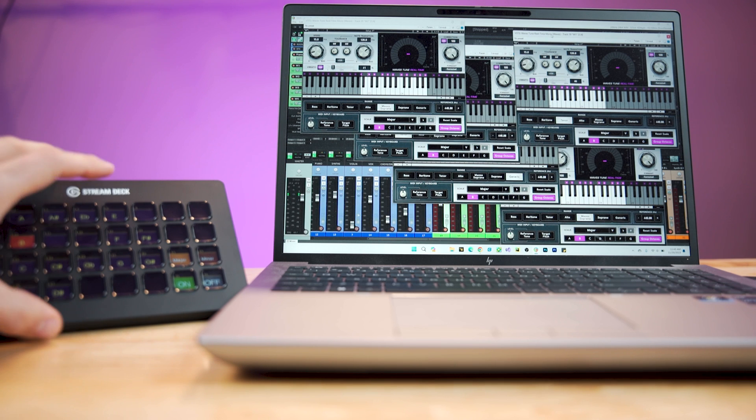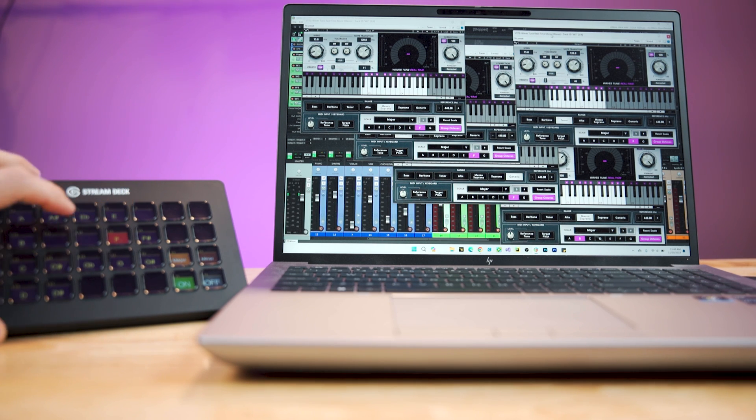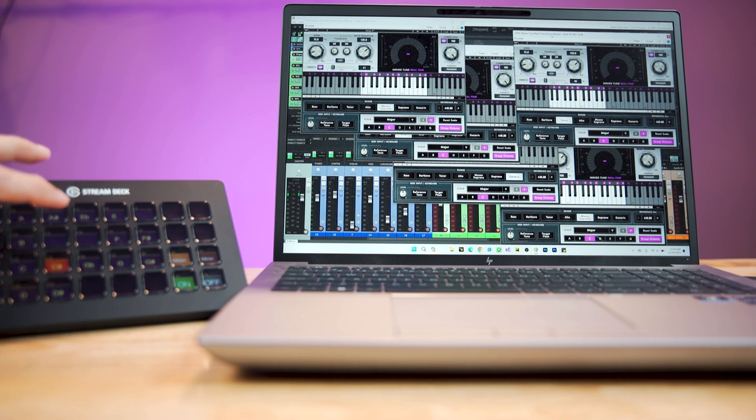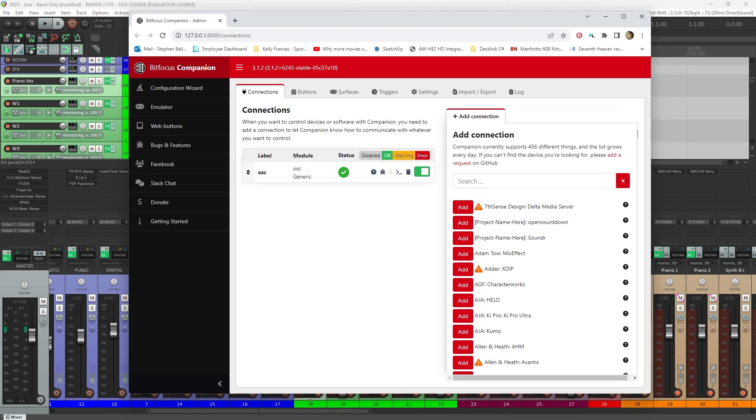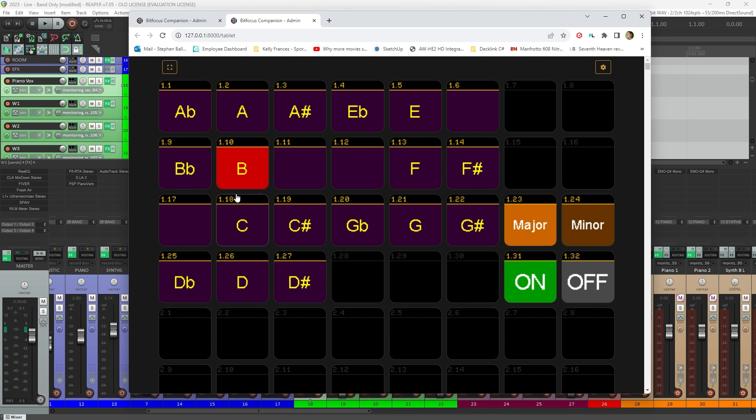So the solution that I came up with is to use a Stream Deck along with Companion software that talks to Reaper and updates the key in all the plugins at the push of one button. I will say, you can just use Companion, which is free, and operate this through a browser without having to purchase the Stream Deck.